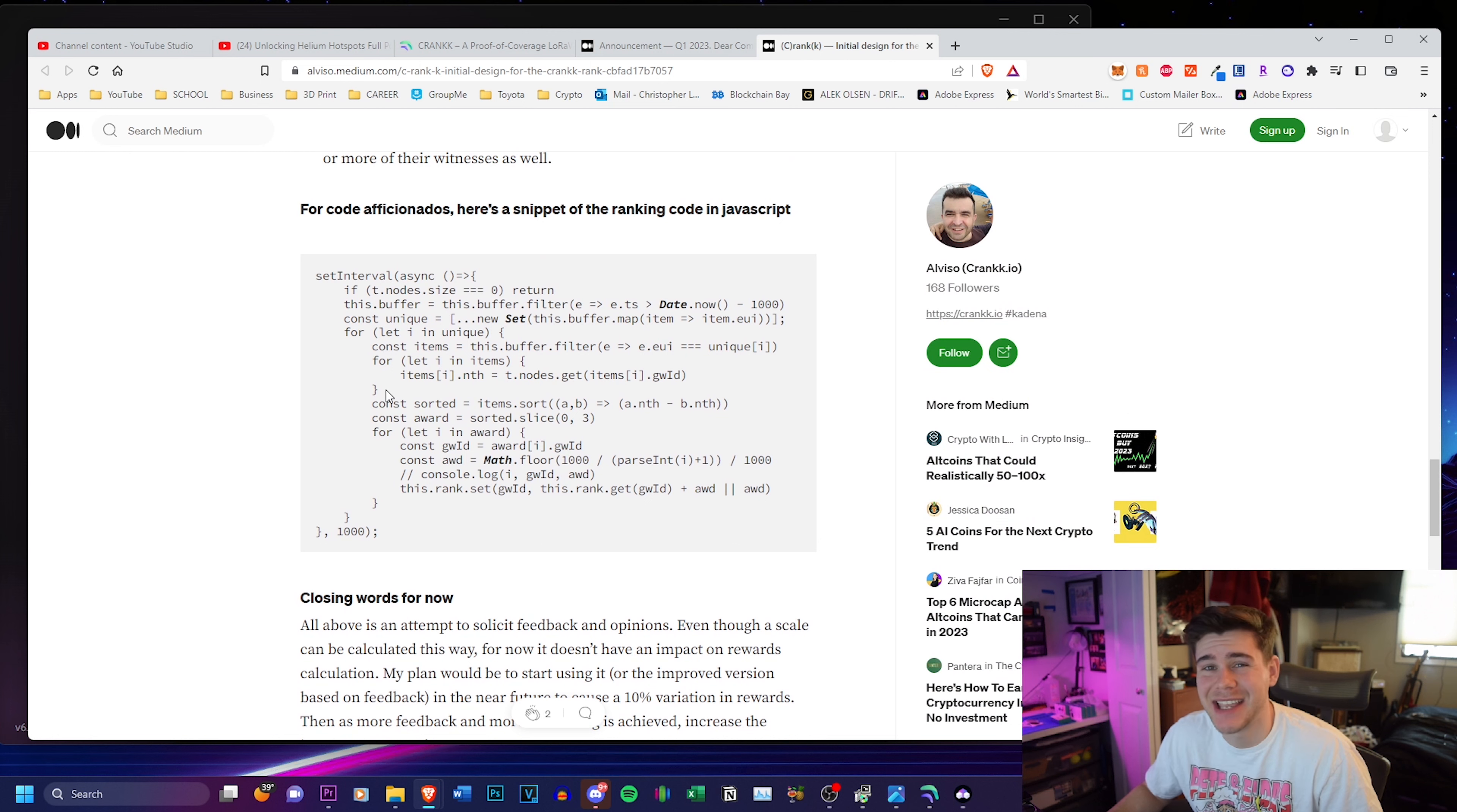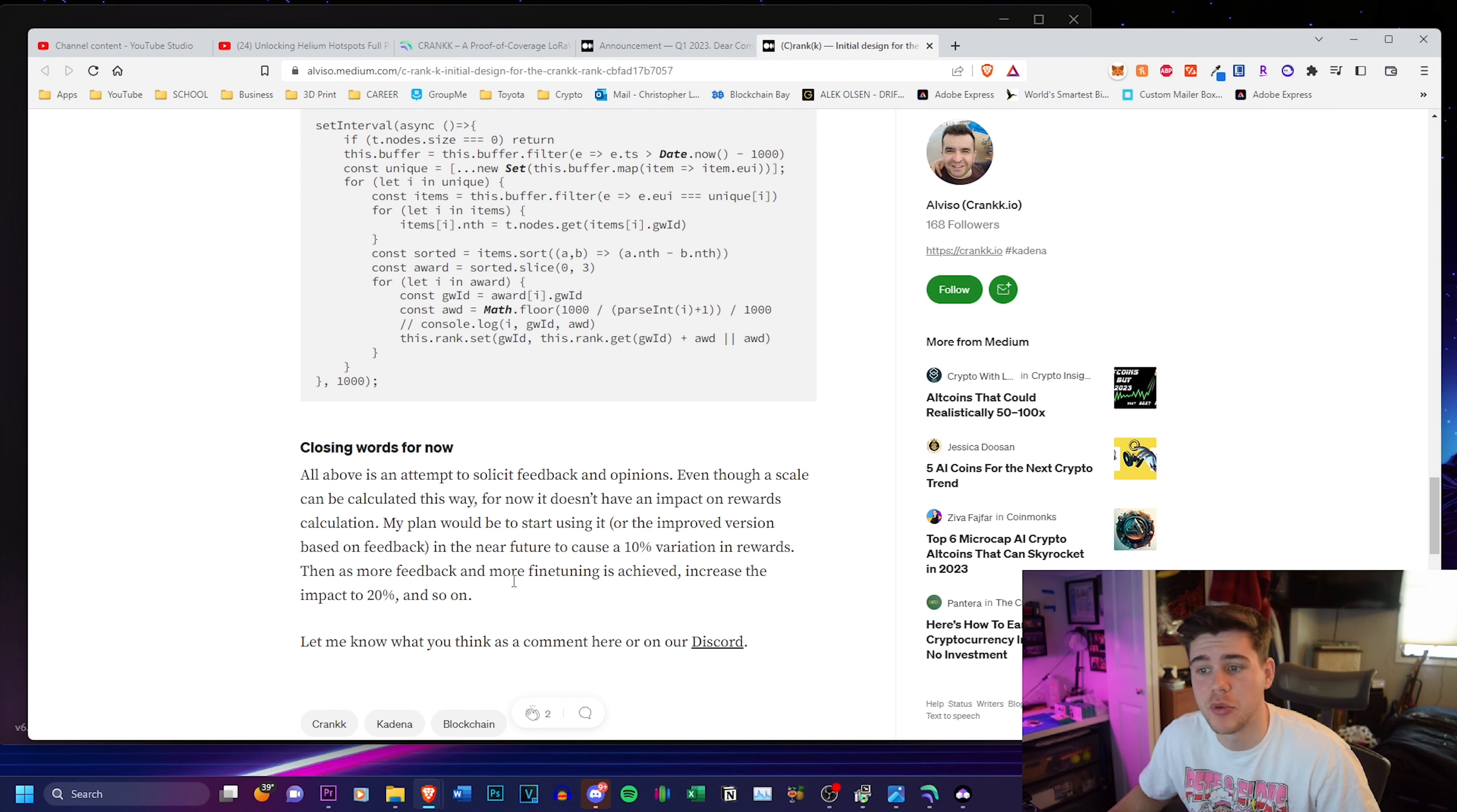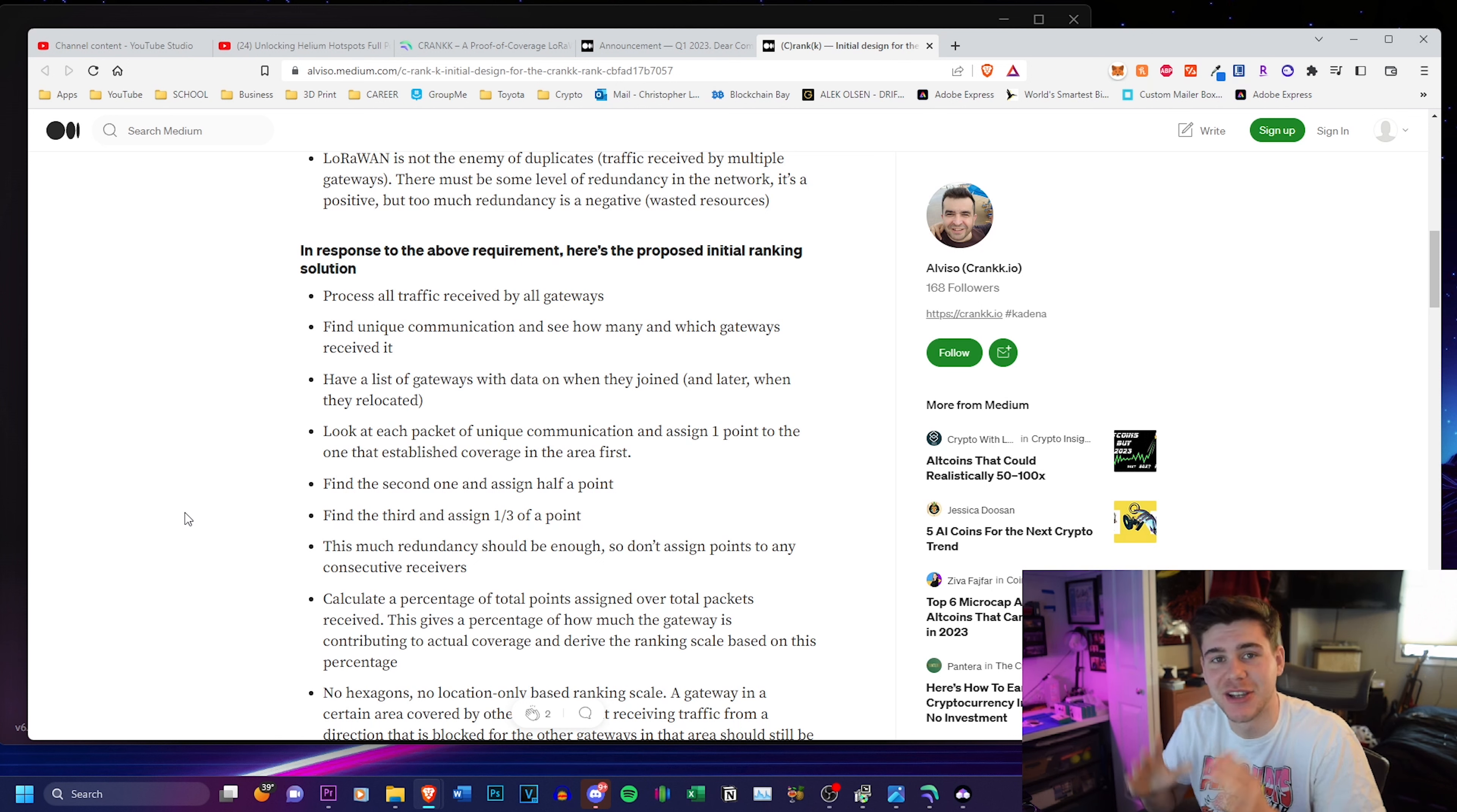And that is it for the second Medium article. Closing words for now, all above is an attempt to solicit feedback and opinions. Even though a scale can be calculated this way, for now it doesn't have an impact on rewards calculation. The plan would be to start using it in the near future to cause a 10% variation in rewards. Then as more feedback and more fine tuning is achieved, increase the impact to 20% and so on. So everything that I just talked about in this article is not going to be just thrown into the network. It's going to be slowly implemented.